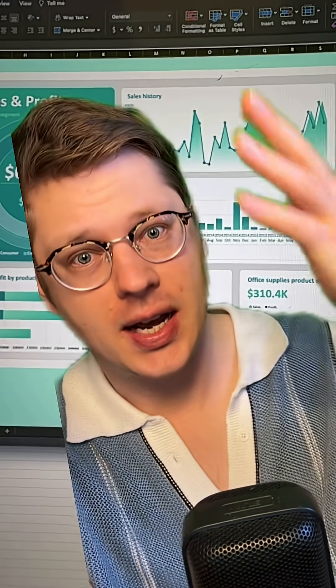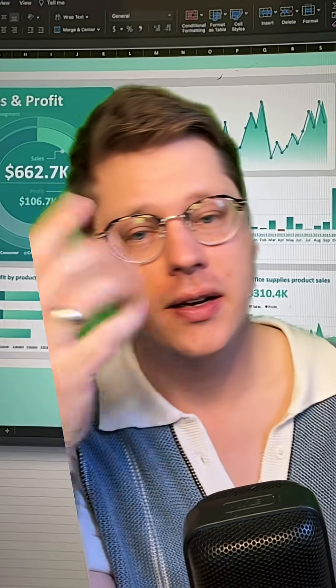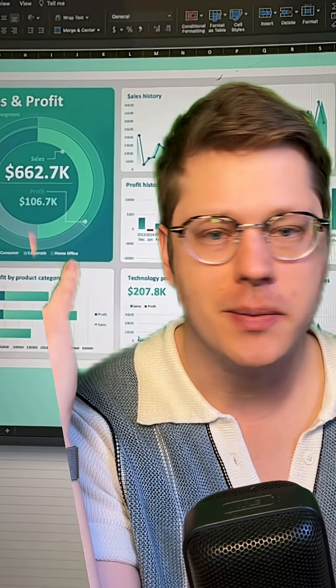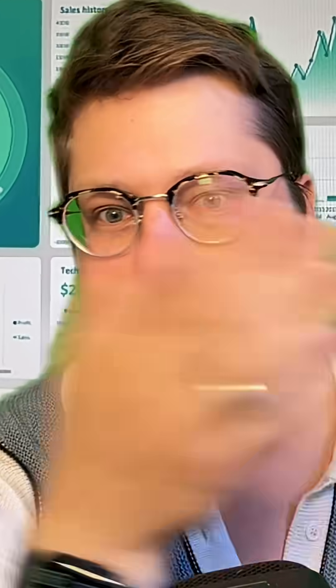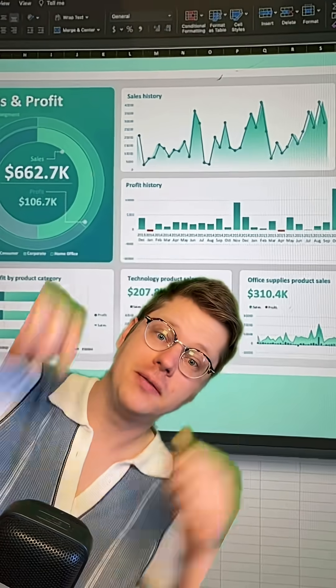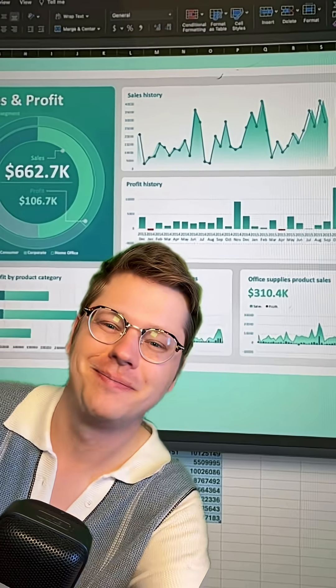If you want to see how I built this entire dashboard, I've got a bunch of videos about it here on my channel that go over the whole process and show you all the techniques. That's it for now, folks. Have a good one. Bye.